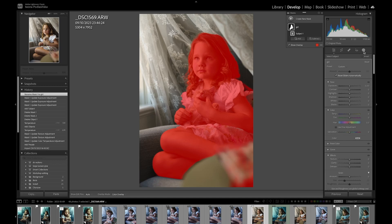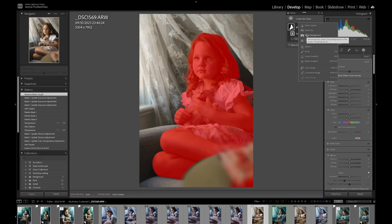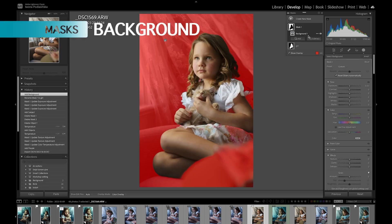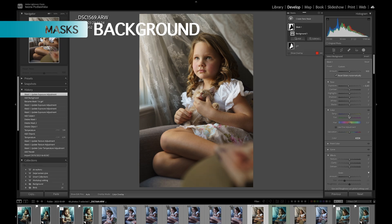Once you've created your first mask, to create another one go up to the plus button and click it. You can also select Sky — though I don't have a sky in this image. Then we have Select Background, which selects the opposite of the girl. You can do things to the background — for example, let's make it more blue.